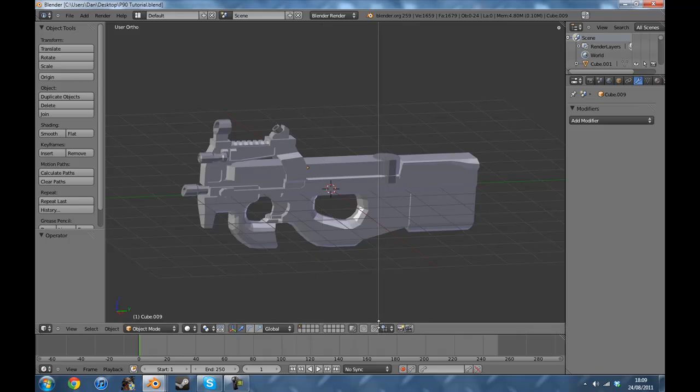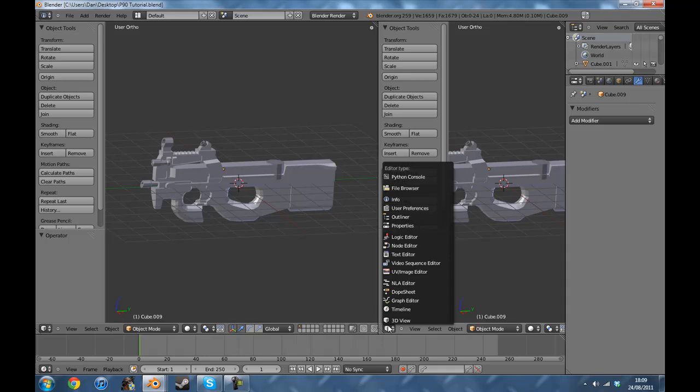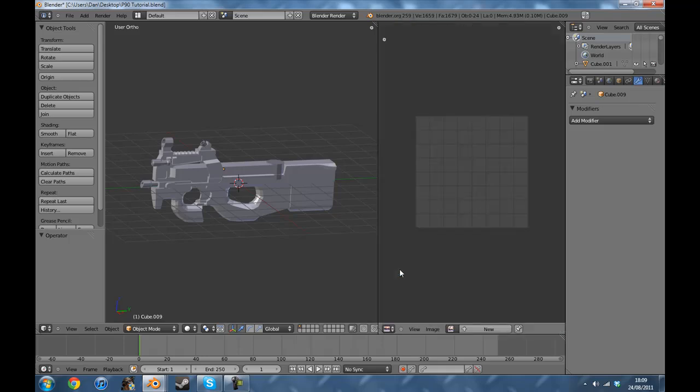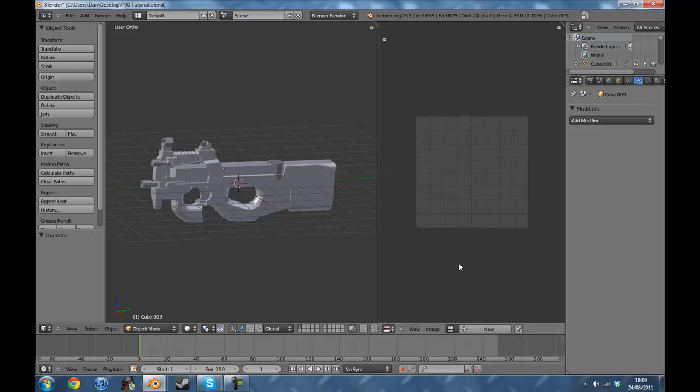I'm going to put it up here and split the screen more or less two thirds of the way to the right because I want to see the 3D view more than the UV image editor. Which is what we do next, you go to UV image editor, it should look like that.